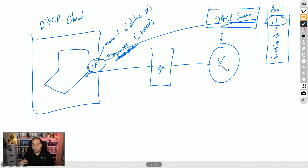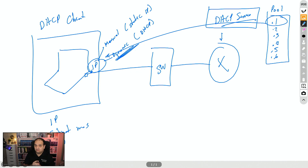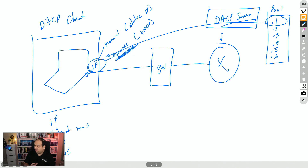After the DHCP process, that PC is going to get an IP address. Additionally, DHCP can also offer the subnet mask, the gateway — basically the router where traffic will be sent if the device is trying to reach remote networks — as well as DNS information and some additional options. We'll explore those in our DHCP server class.